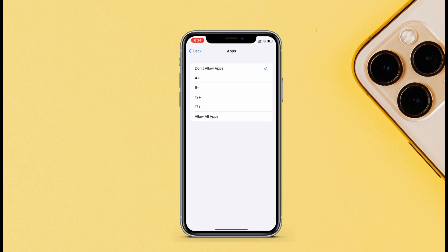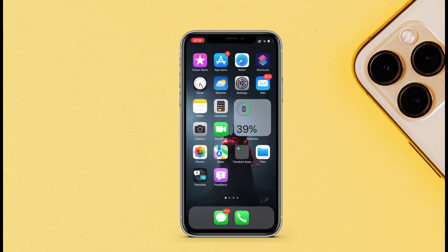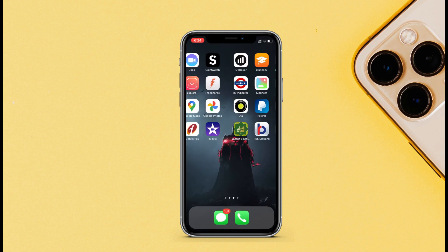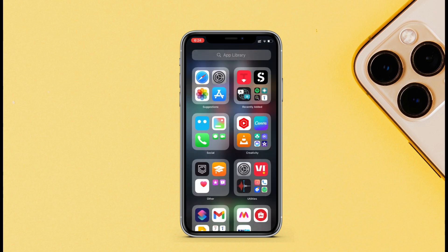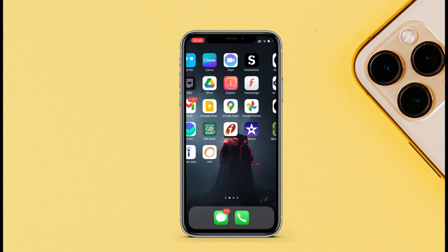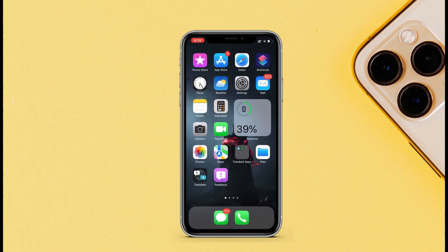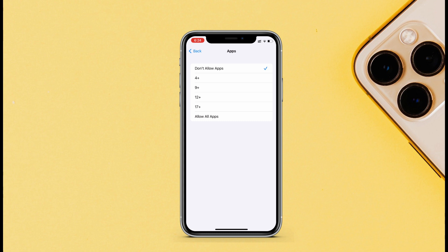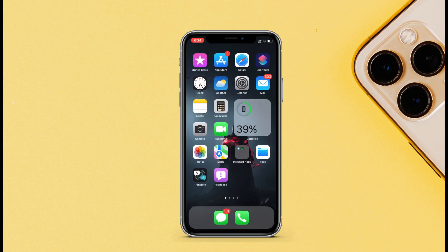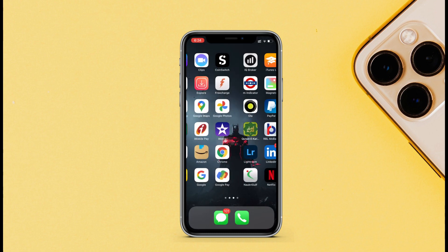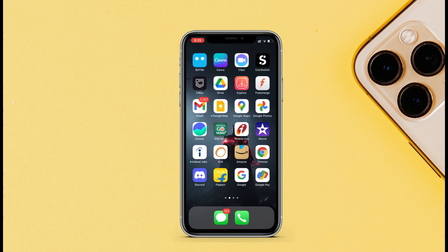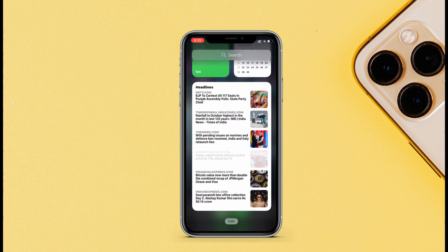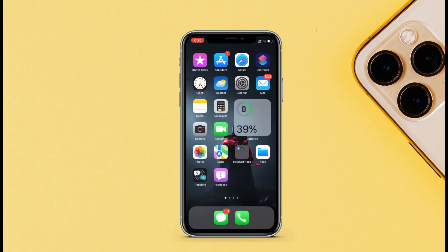If you select Don't Allow Apps, it will apply to all third-party apps and they all will be hidden from the home screen as well as from the App Library. You can allow them back when you want to see them, and they will return right back to your iPhone. As you can see, all the third-party apps are right back into my iPhone.